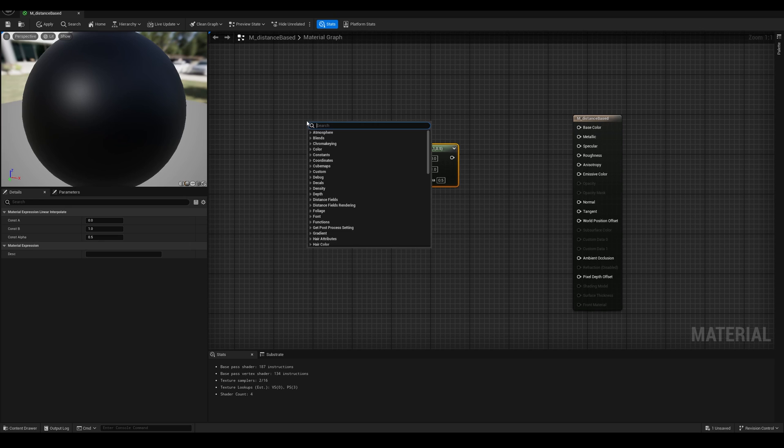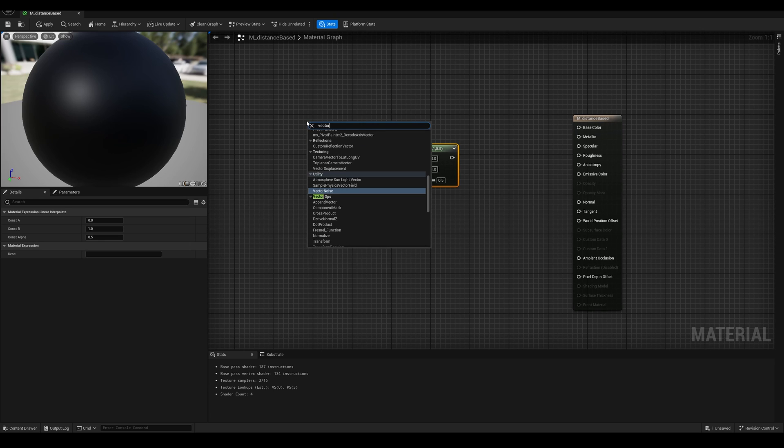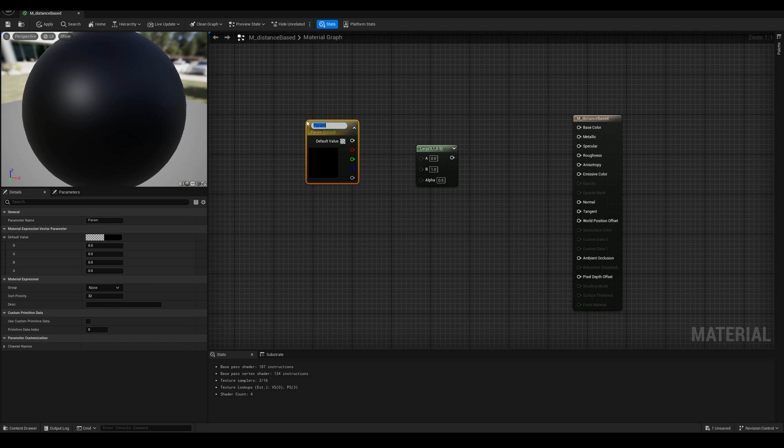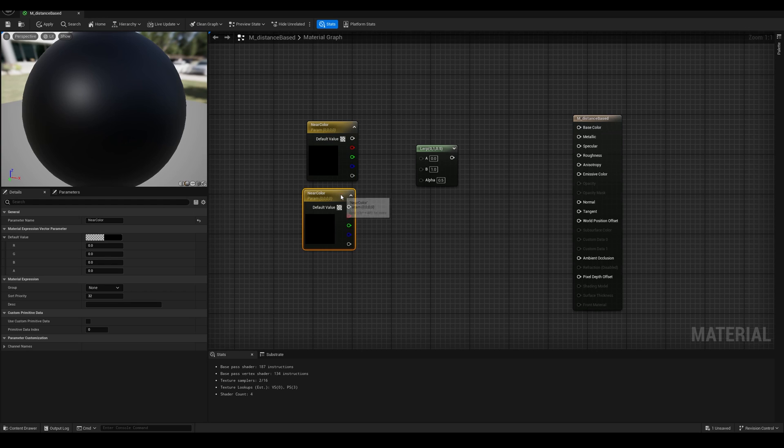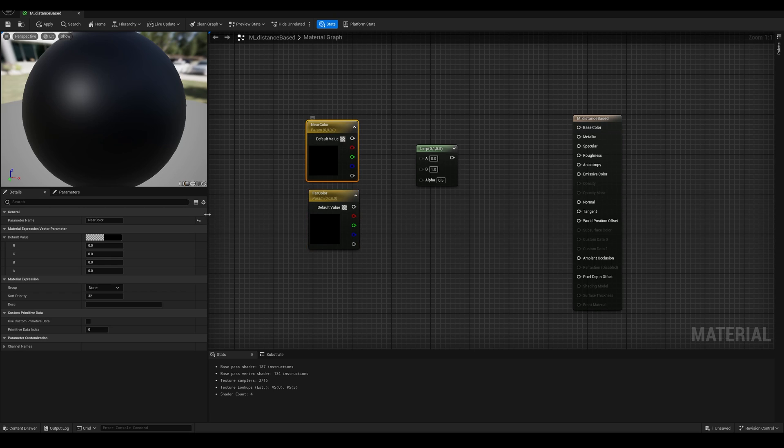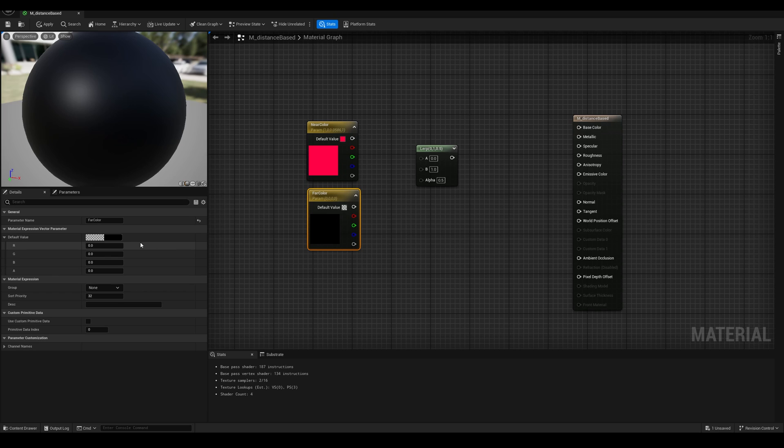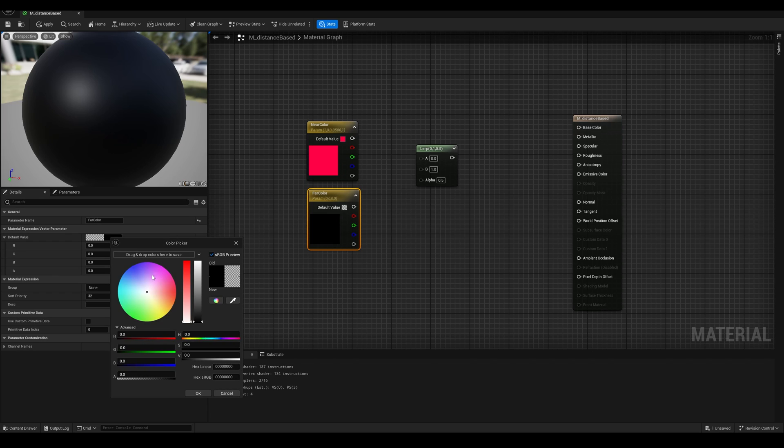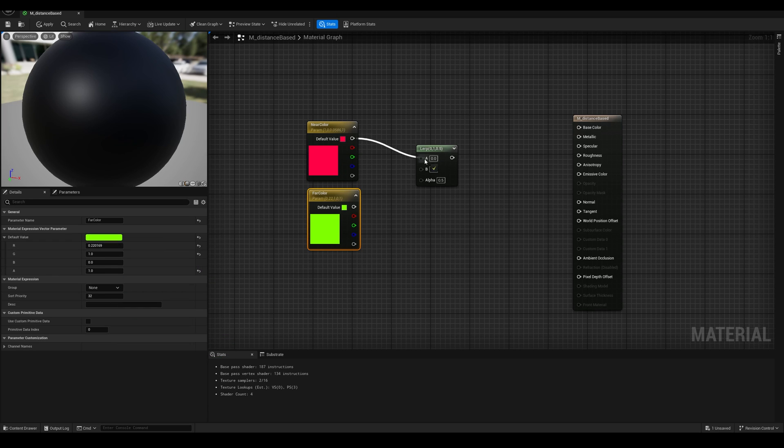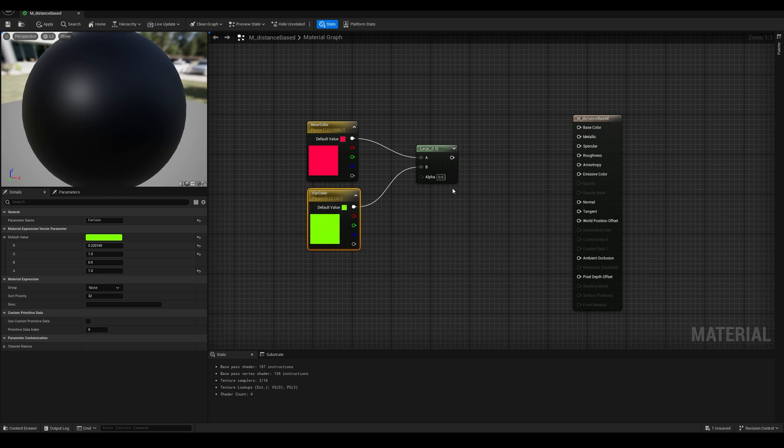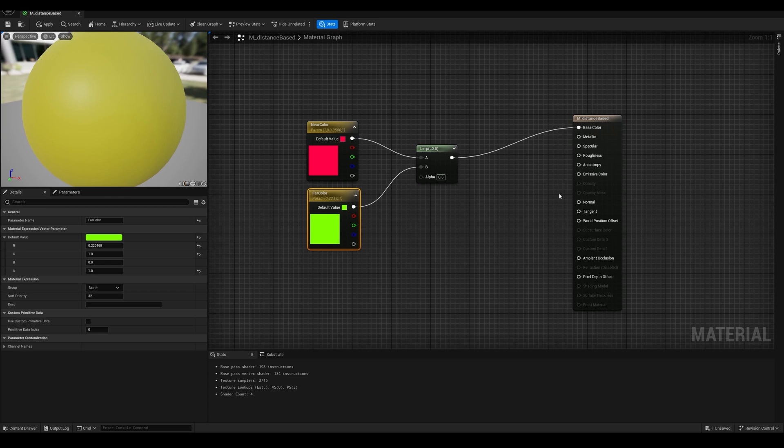We can blend between two different values of any type, vector 1, 2, 3, and 4, but the only requisite is that the inputs A and B have to be the same type. Or in other words, it's like you cannot mix a color with a number. So let's get two vector parameters, maybe near color, duplicate it, and call the second one far color.